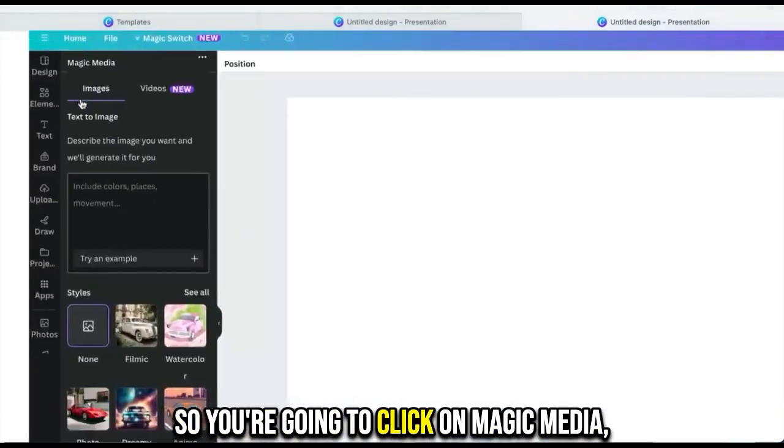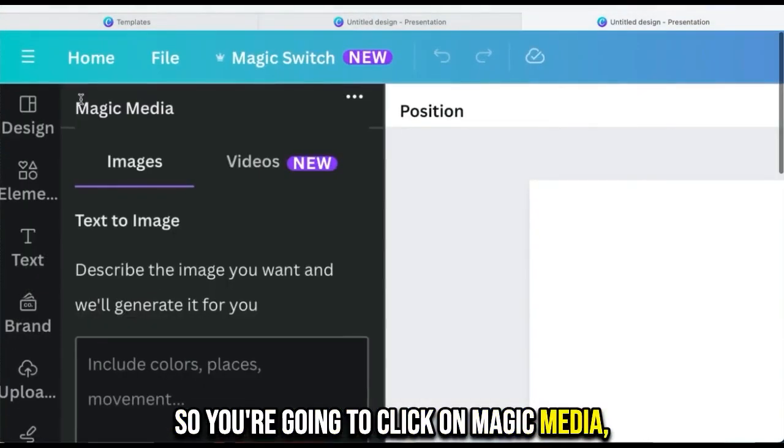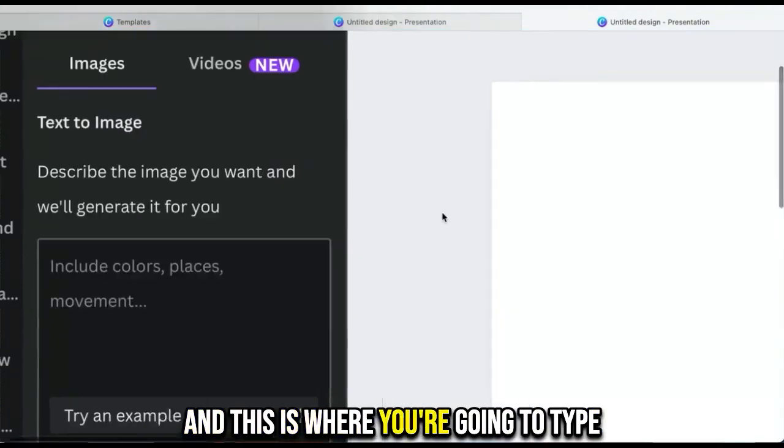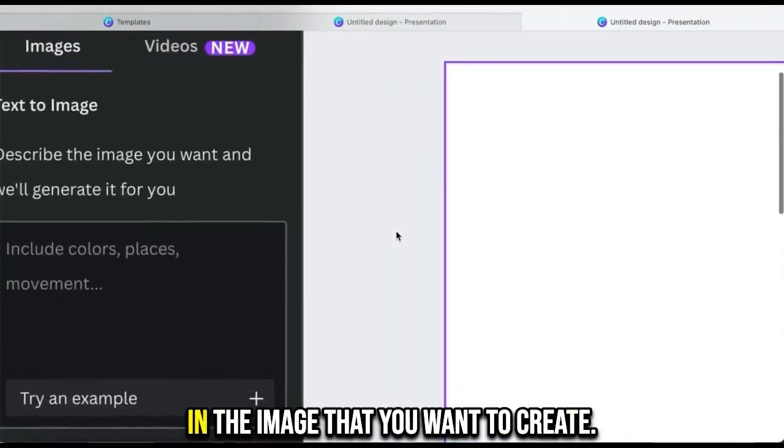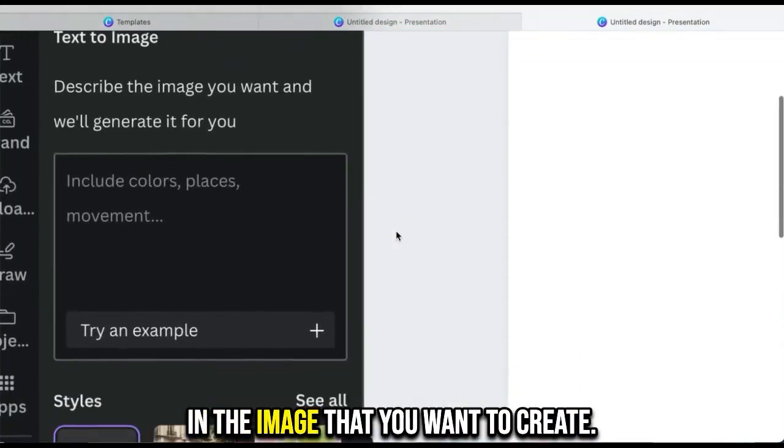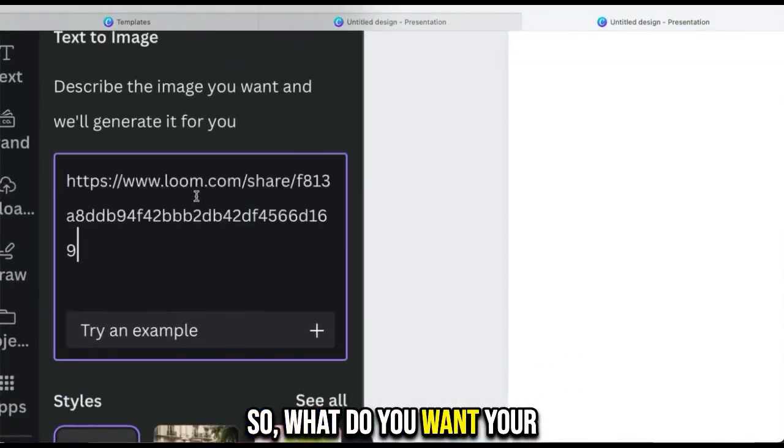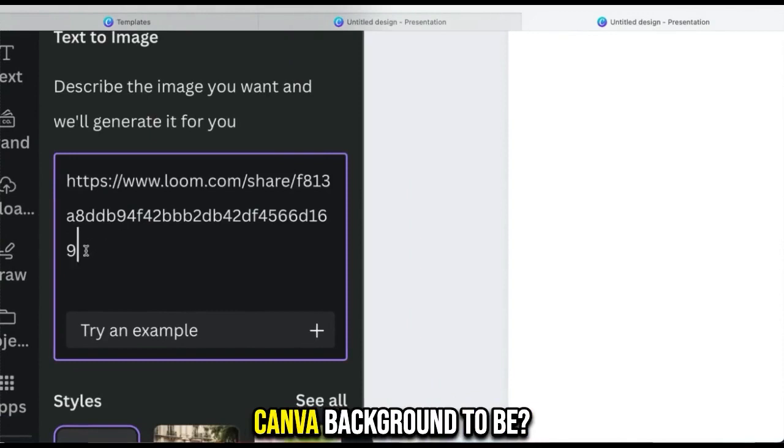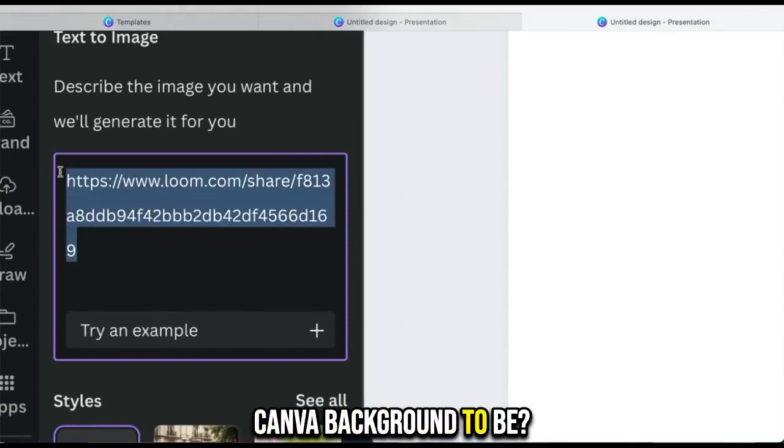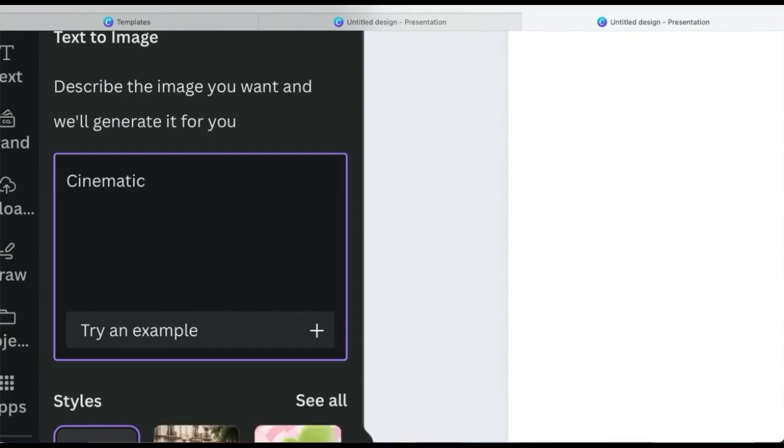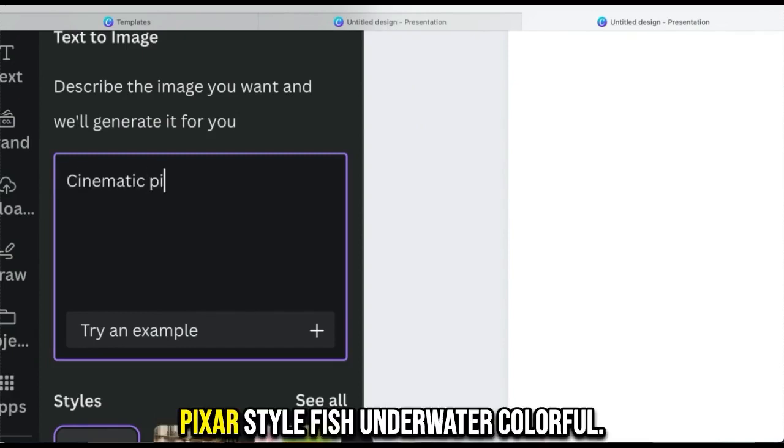It used to be called text to image, but now the name has changed and it's called Magic Media. So you're going to click on Magic Media, and this is where you're going to type in the image that you want to create. What do you want your Canva background to be? For me, I'm going to type in cinematic Pixar style fish underwater or full.